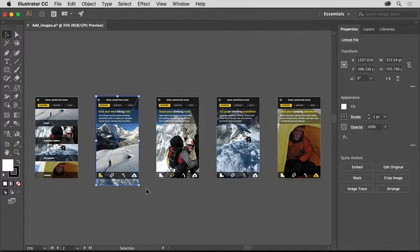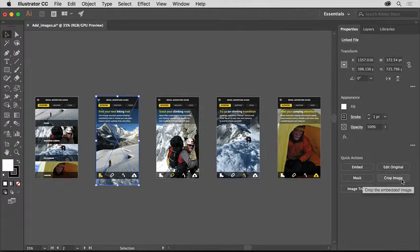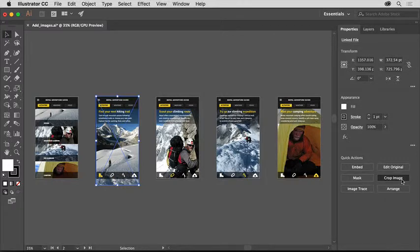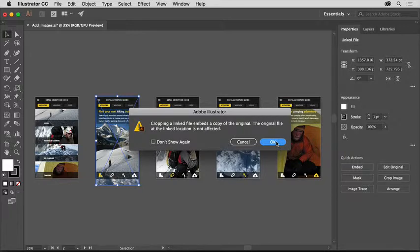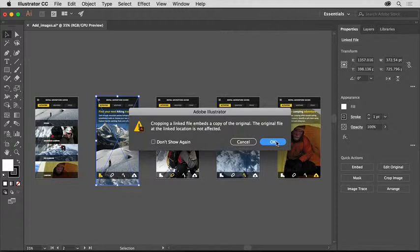With the image still selected, click the Crop Image button in the Properties panel to the right of the document. The image can't be linked to crop it, so Illustrator will embed the image in the Illustrator file. That means if you edit the original image in Photoshop, for instance, the image will no longer update in this project. Click OK.